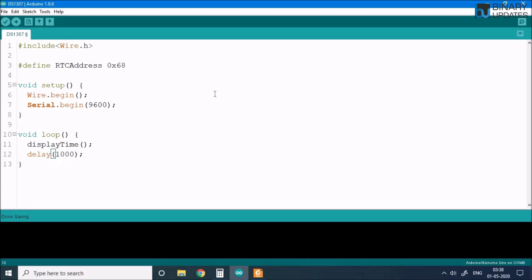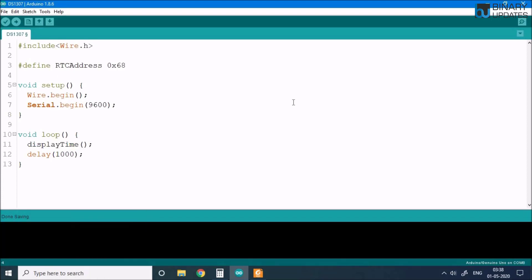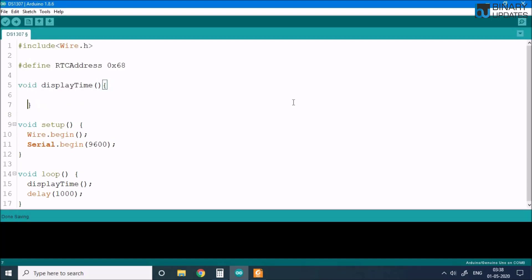Now you might say we have not read any data from the RTC yet, so how could we display it? It's not the end of the program — we have to write the function void displayTime. Another question is how can we display the time when we haven't read the values yet?